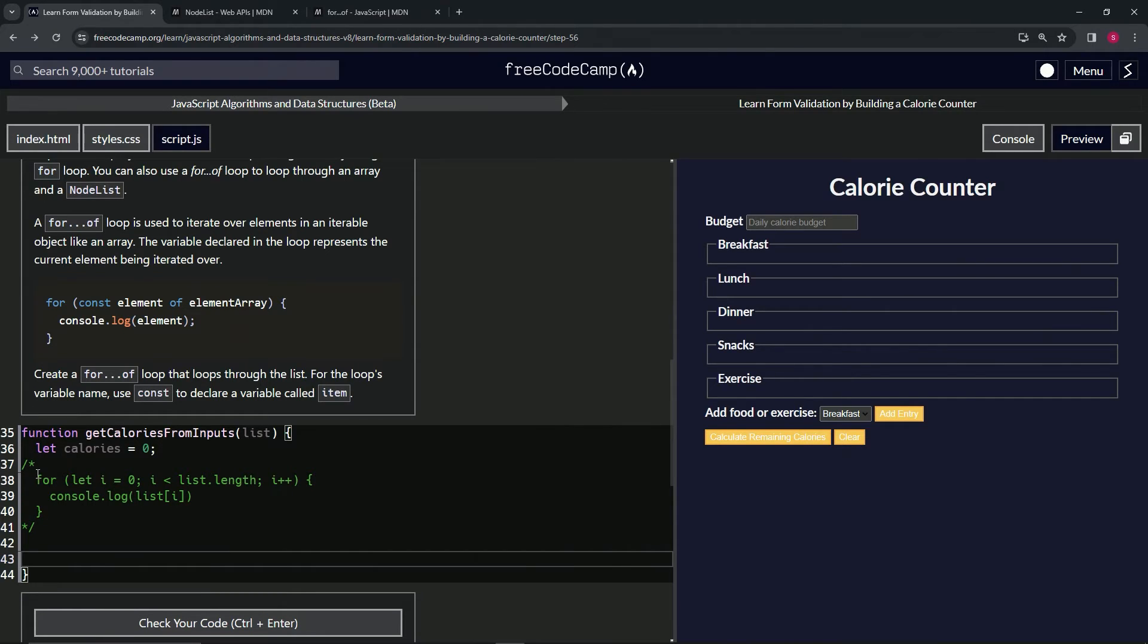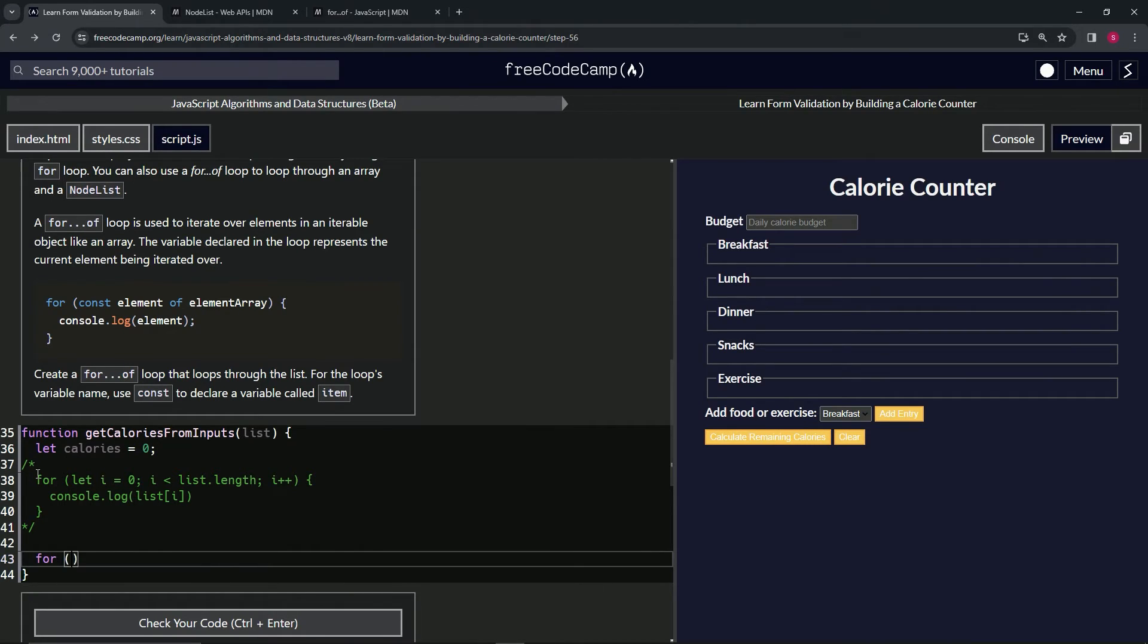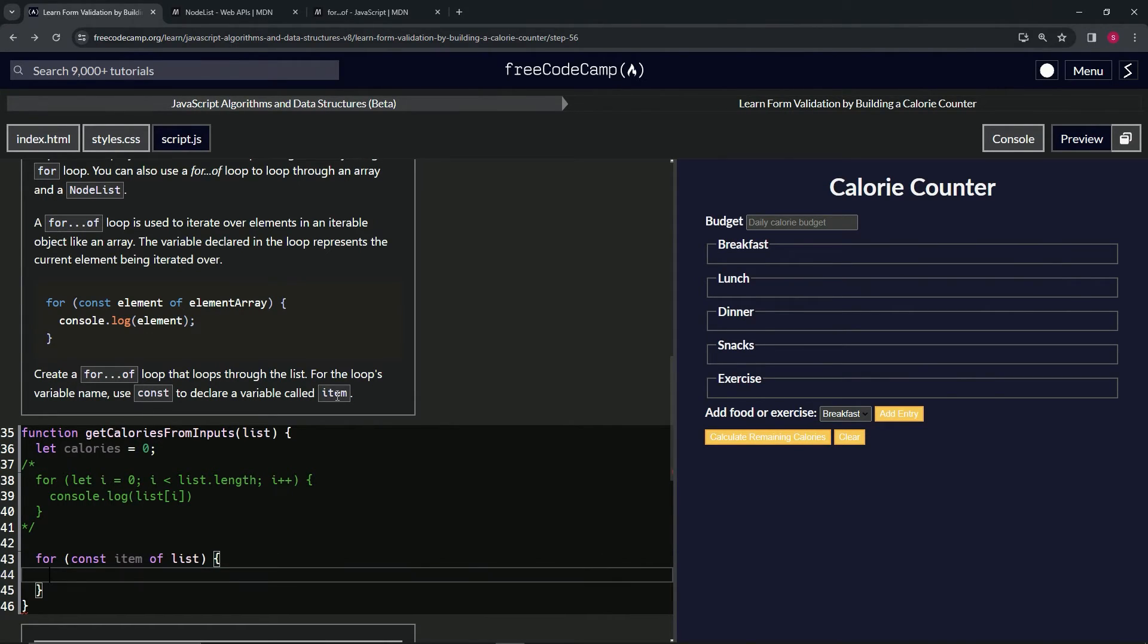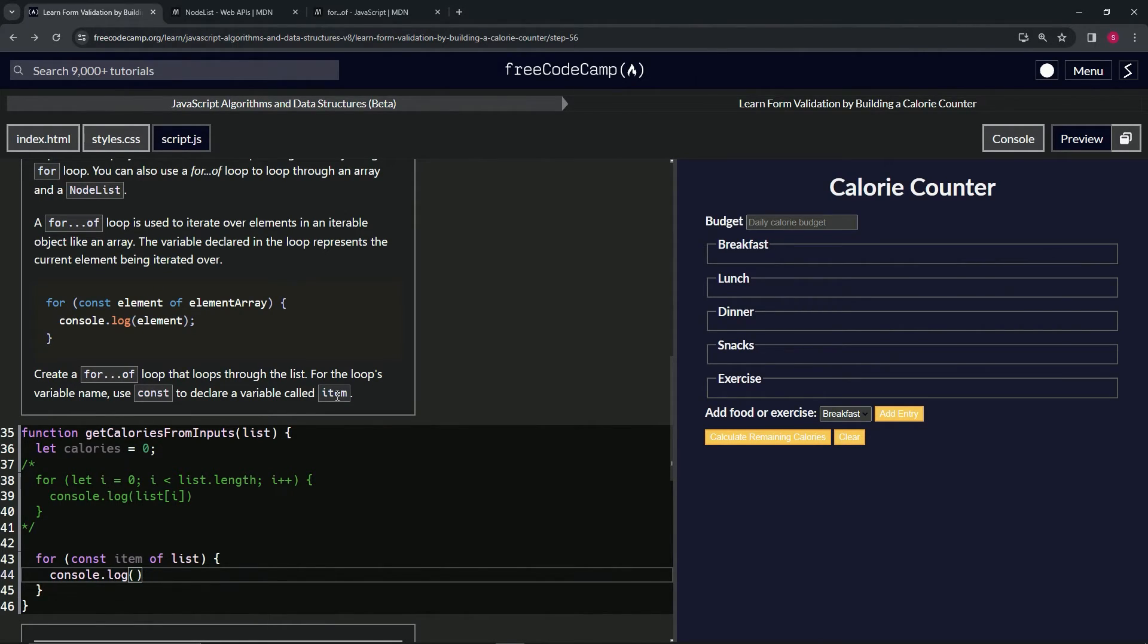Let's do the for...of. We'll say for, and then we're going to say const item, because that's what they're asking for here, of list. And you can see if we do console.log item, it's pretty much the same thing as this right here.